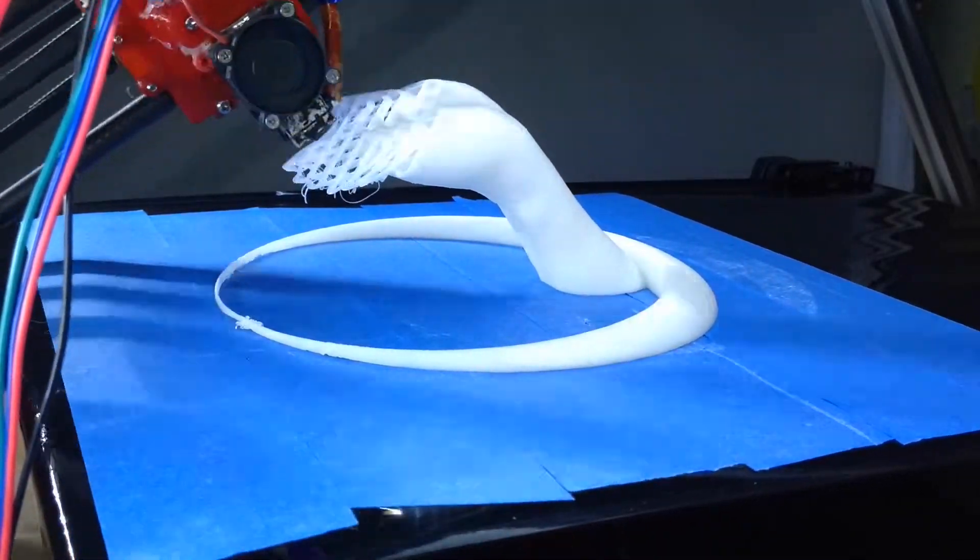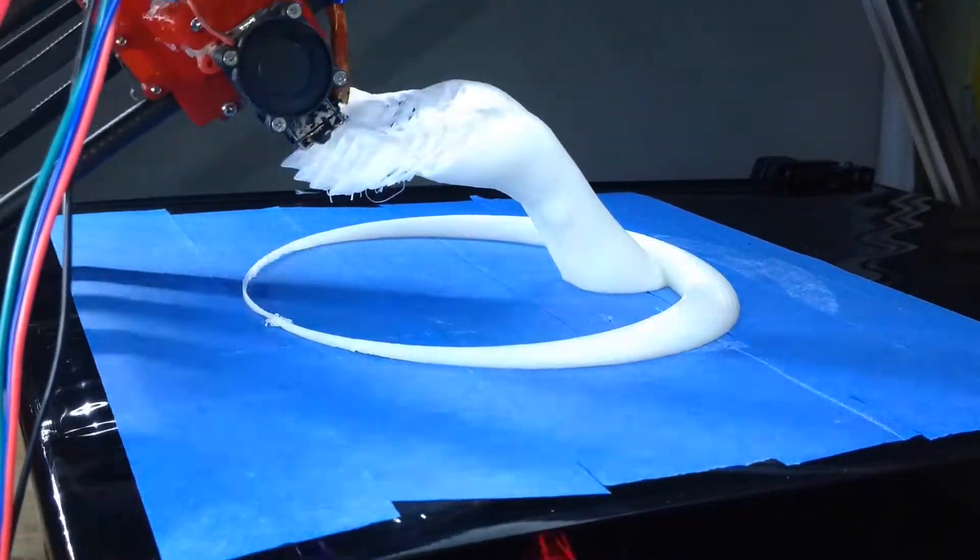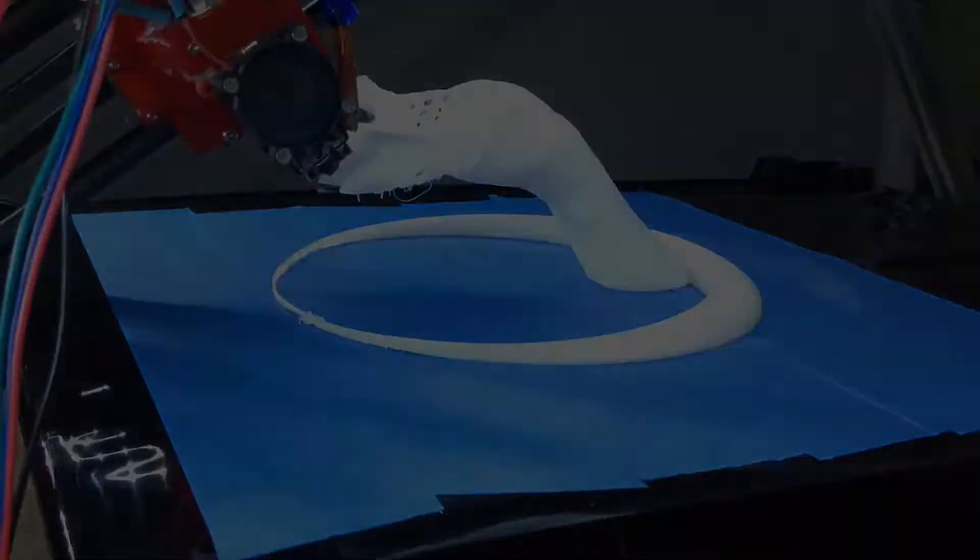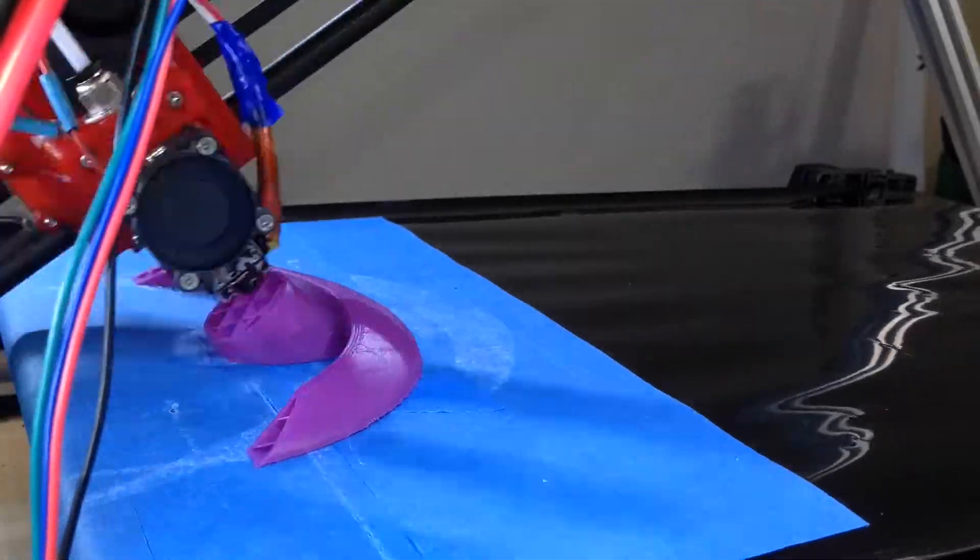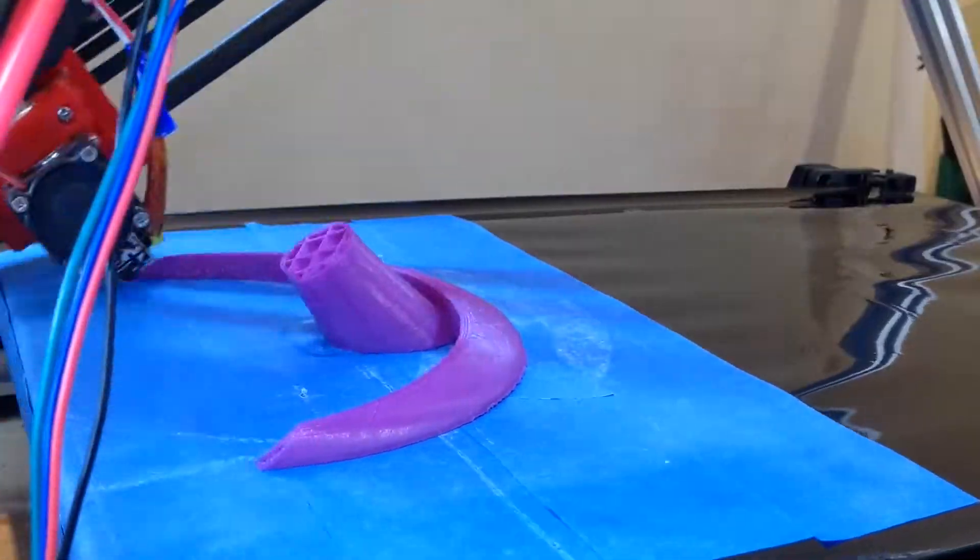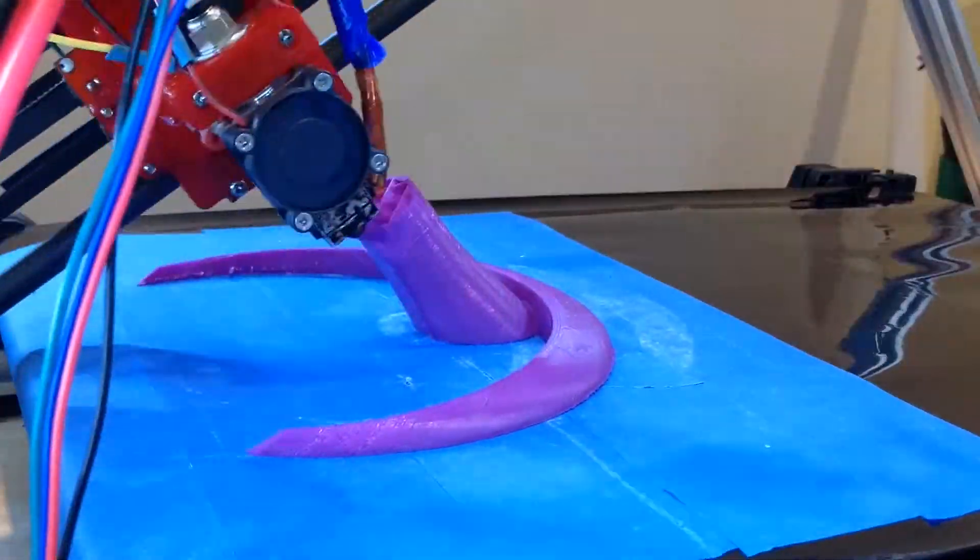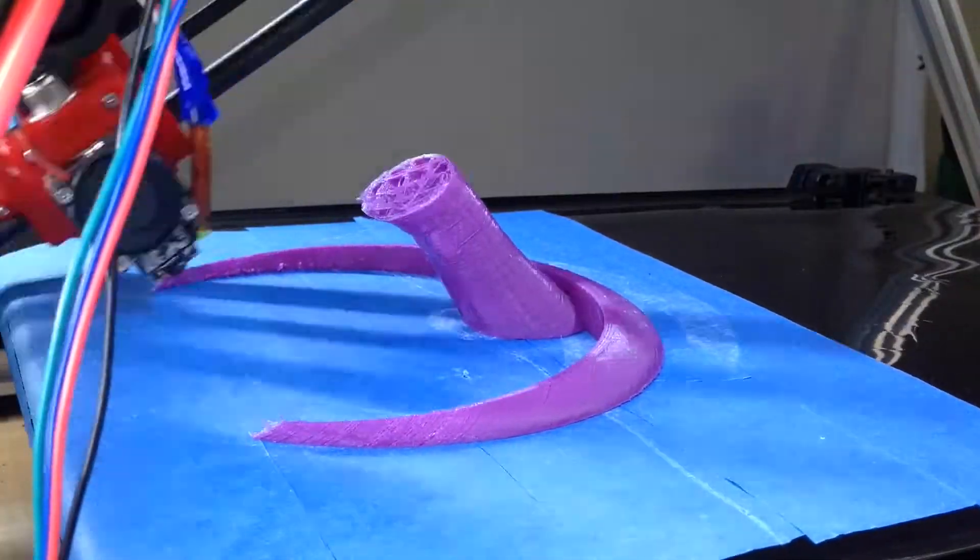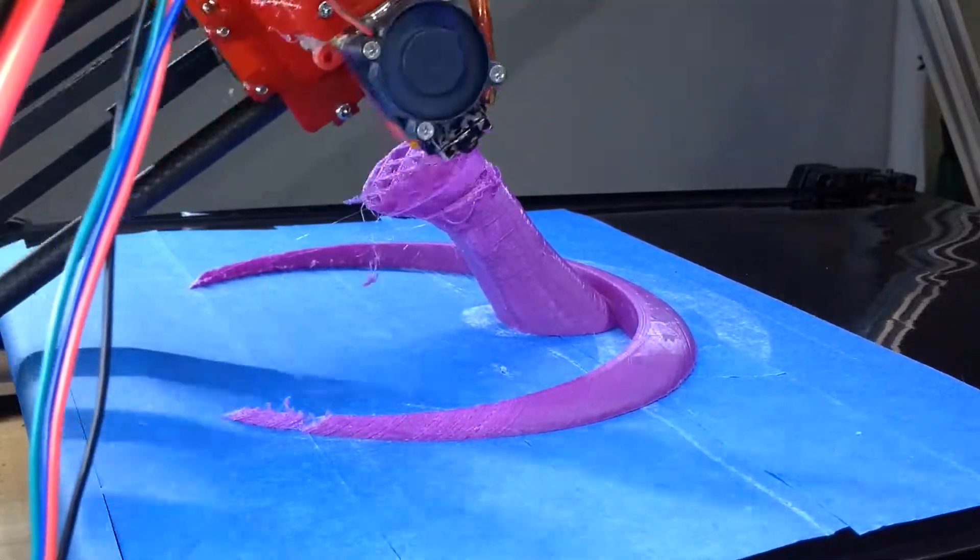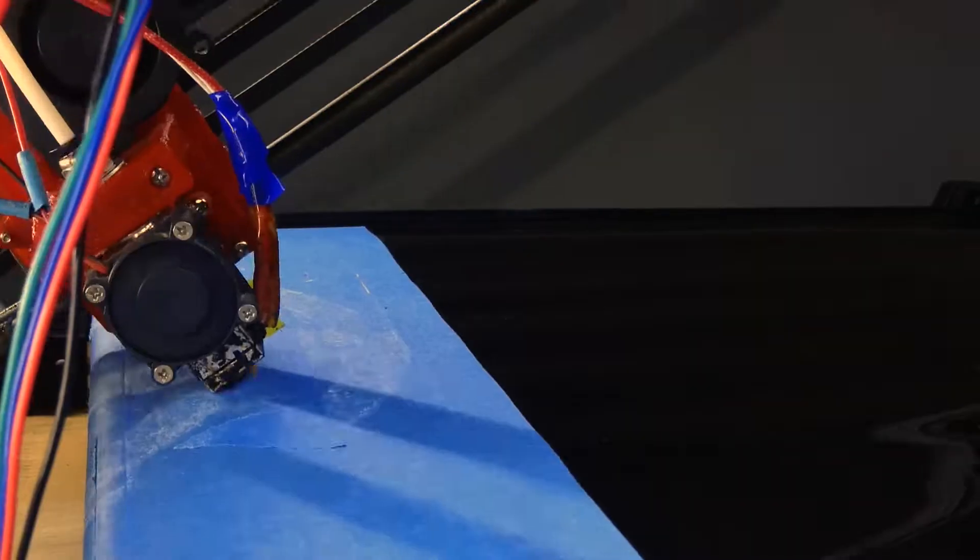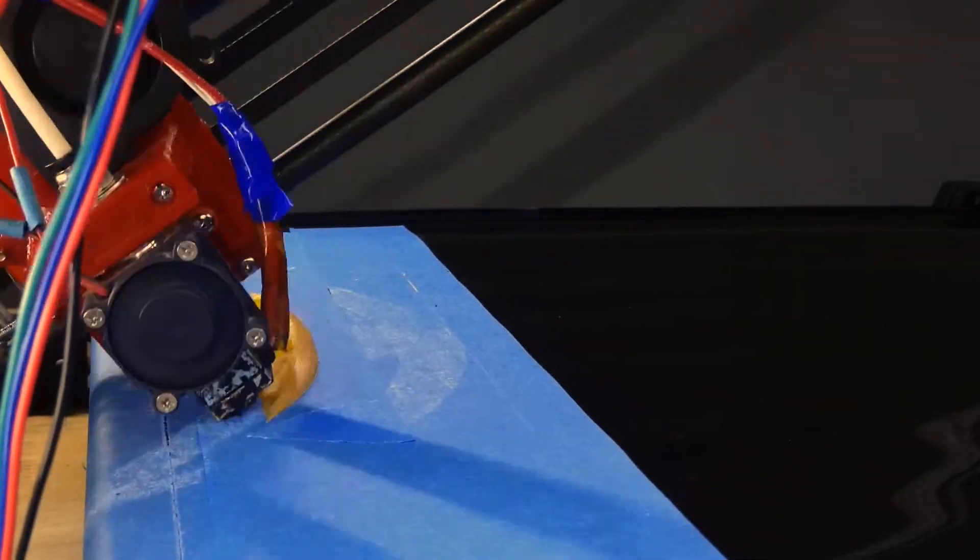First, I made sure that mechanically everything was sound. I printed some calibration cubes, measured and checked the angles and everything like that, and there was nothing wrong there.